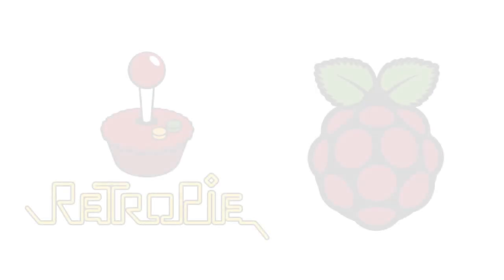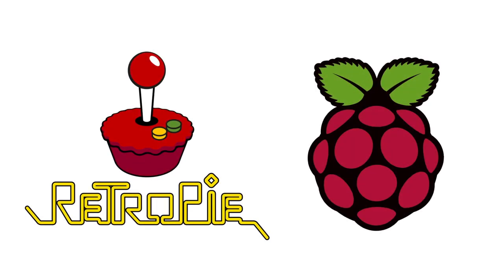Hey, what's going on guys? It's ETA Prime back here again. Today I'm going to show you how to install RetroPie on your Raspberry Pi 1, 2, 3, or even your Raspberry Pi Zero.